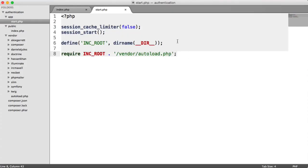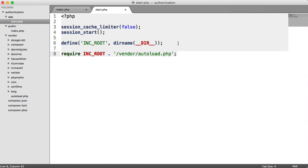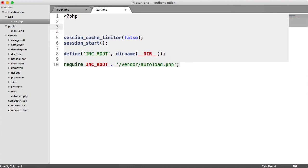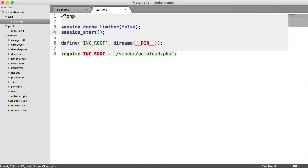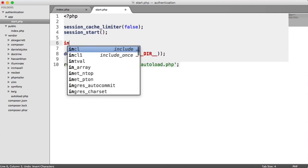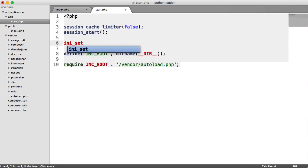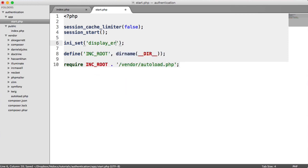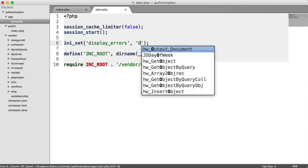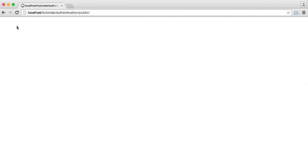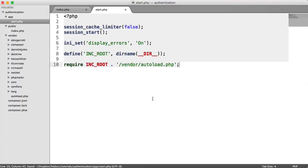Just very quickly, in my PHP configuration, I have display errors turned off, which is sensible even on a production environment. But just for the purpose of this series, I'm going to turn them on. After our session start, I'm going to say INI_set display errors on. That means if we come across any errors, we're definitely going to see them and not see blank white pages, which can be really confusing.